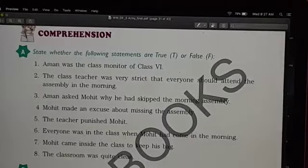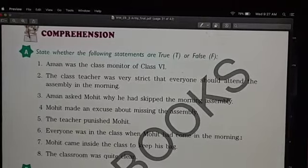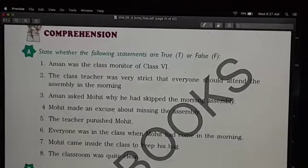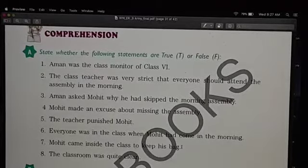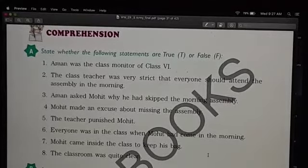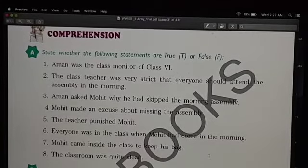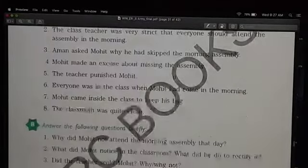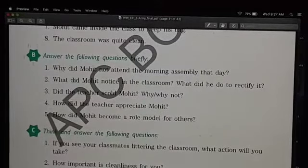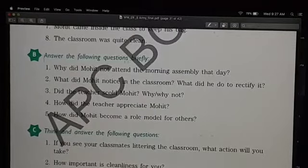The teacher punished Mohit — no, this is false. Everyone was in the class when Mohit came in the morning — no, there was nobody in the class; they had already left for the assembly. Mohit came inside the class to keep his bag — true. The classroom was quite clean — no, it was very dirty, it was in a mess. So Mohit skipped the assembly and instead got down to clean the room.